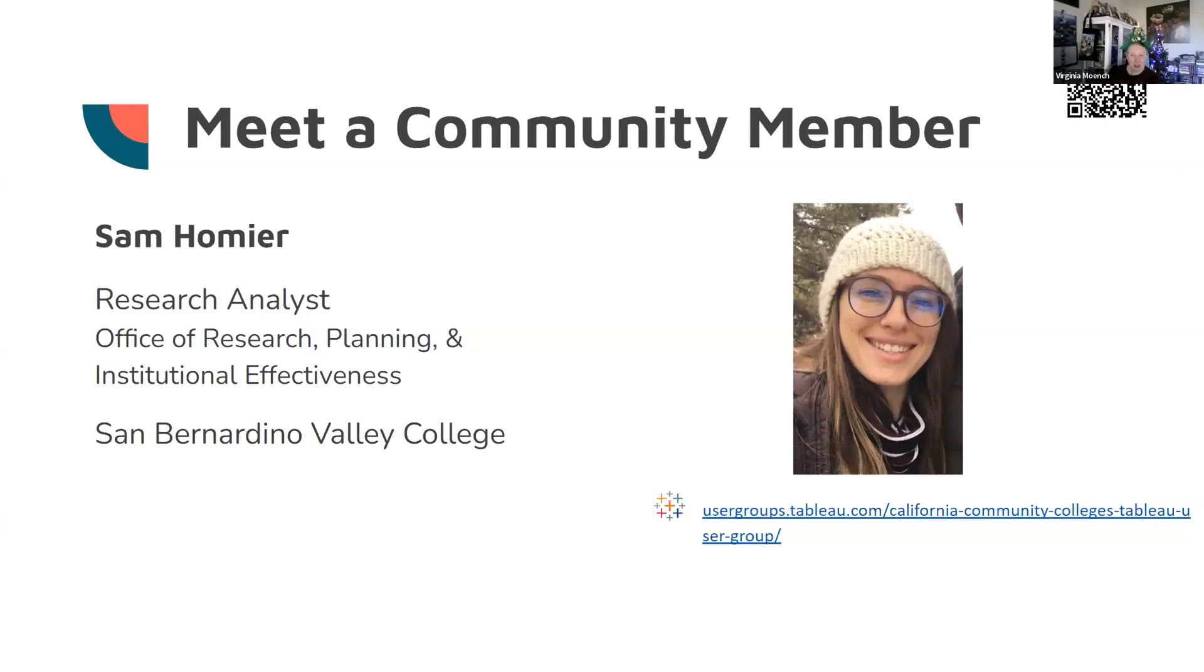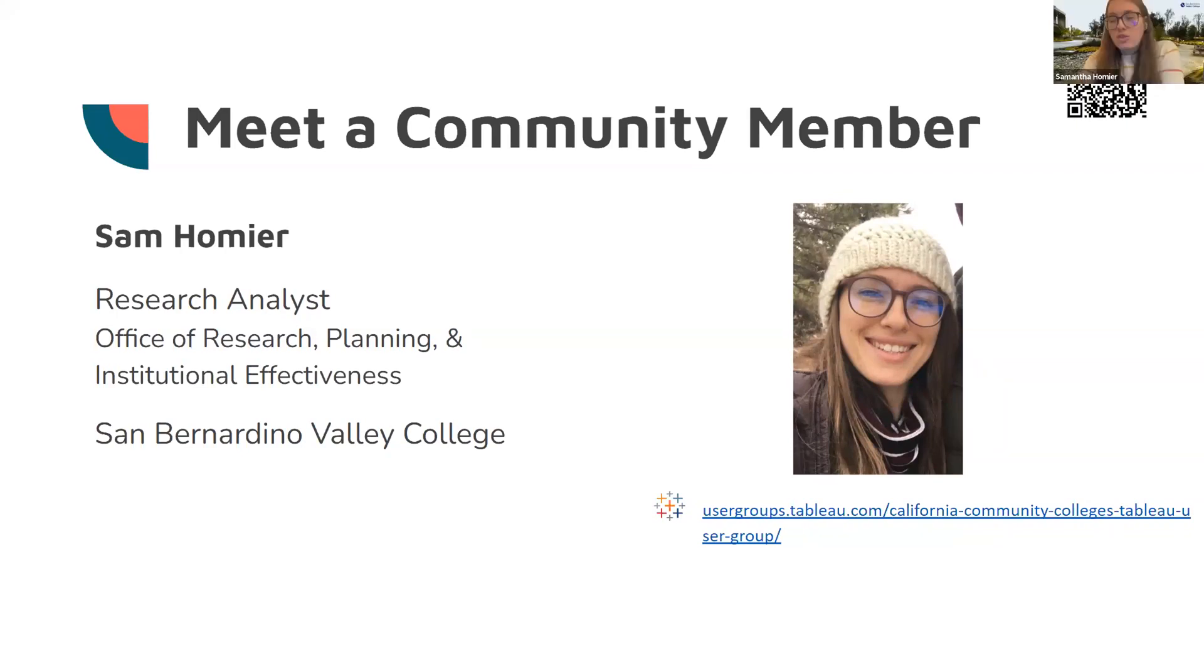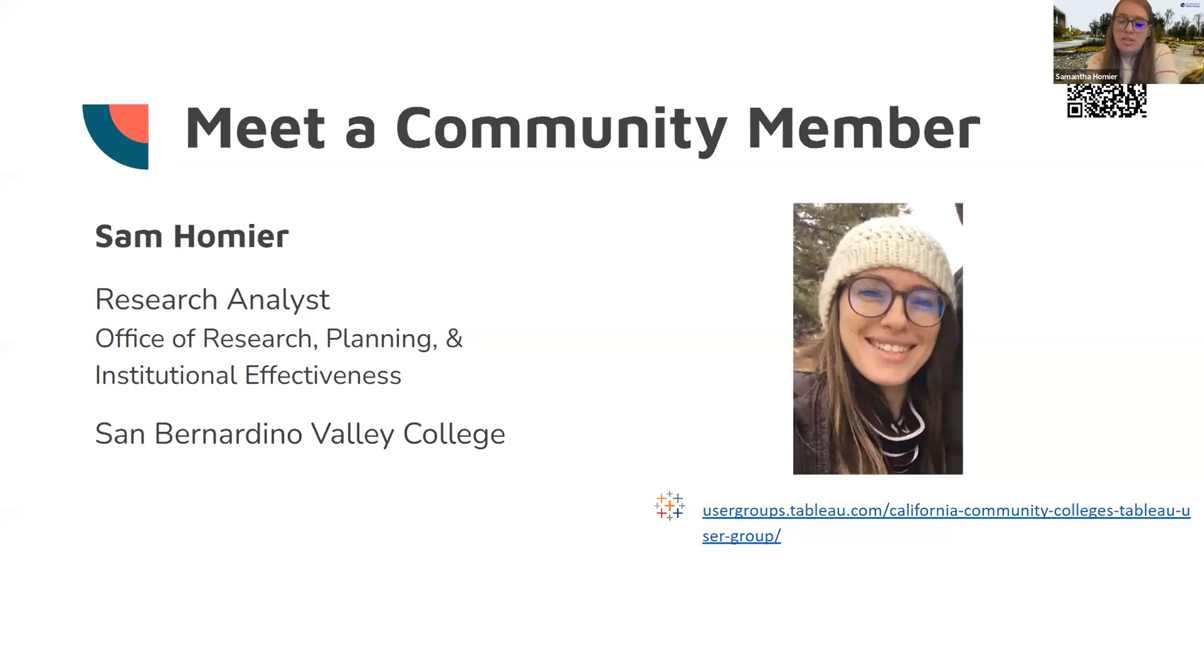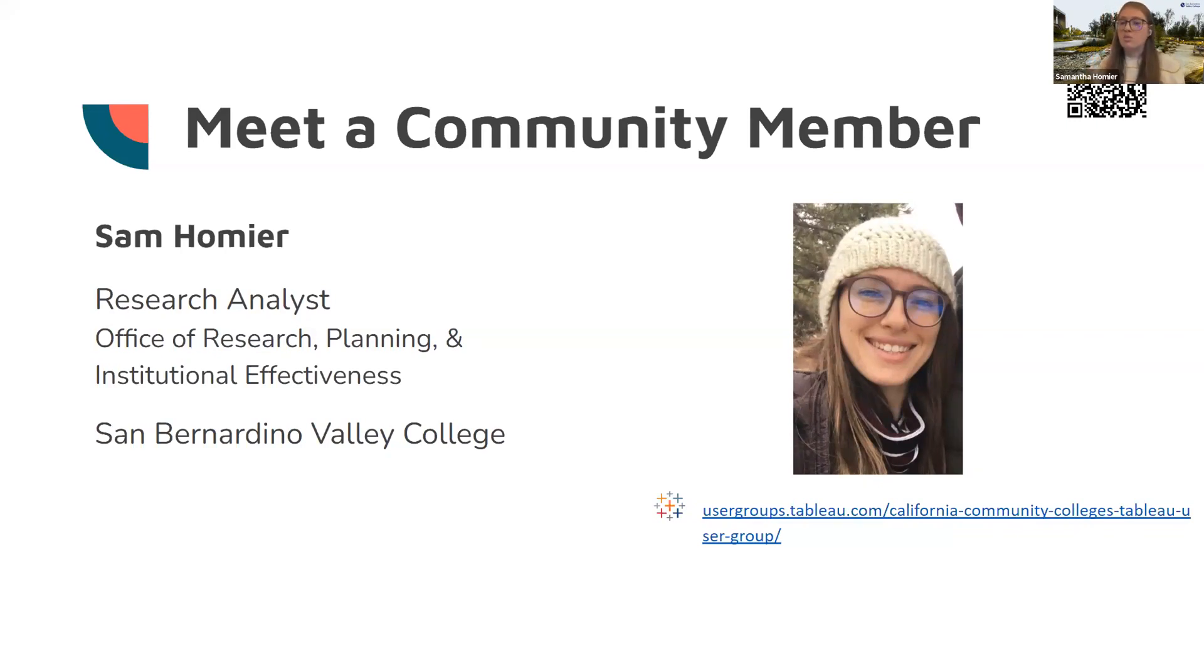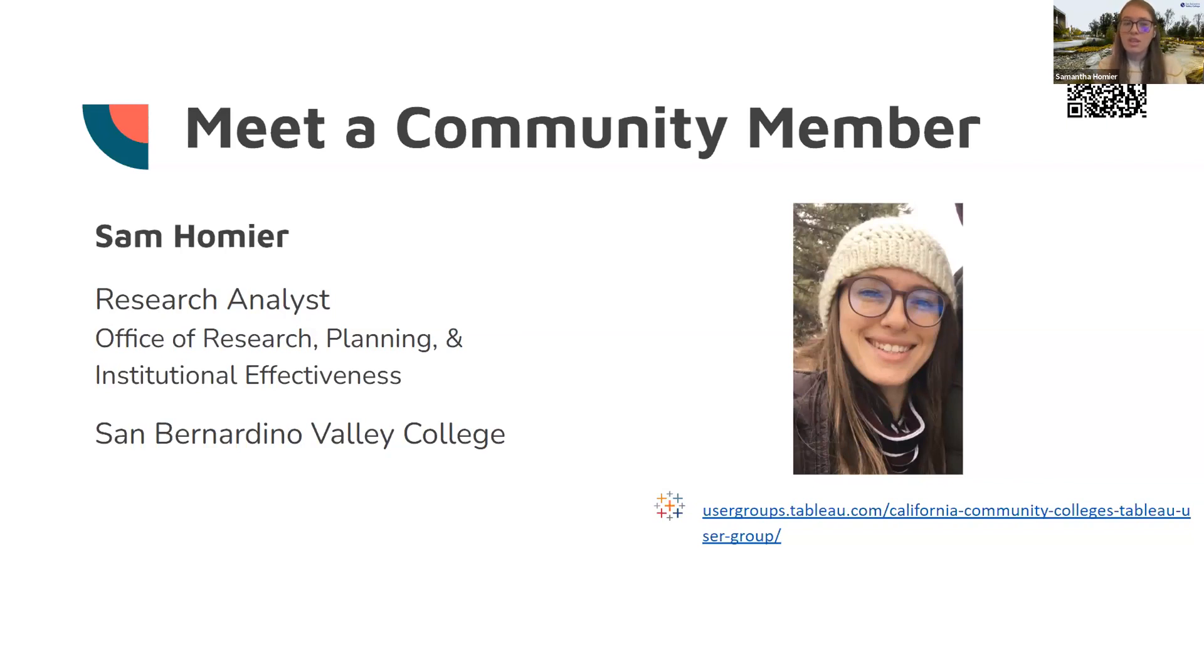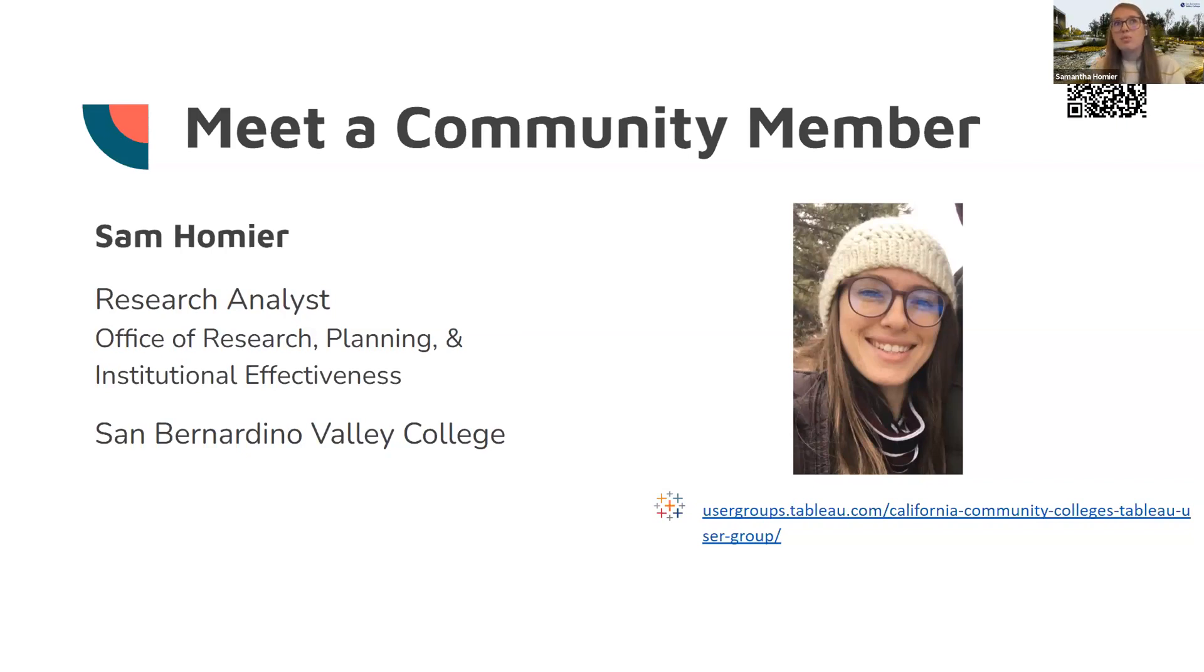You already touched on this, but what kind of data do you work with mainly? Mainly student and course data. The main thing that I deal with specifically would be our student equity data, because in California, we're all required to keep a student equity plan and track our data surrounding that. But because I was the one that built all the dashboards, it was kind of like whatever student data is relevant, I've worked with, or at least built a dashboard for.